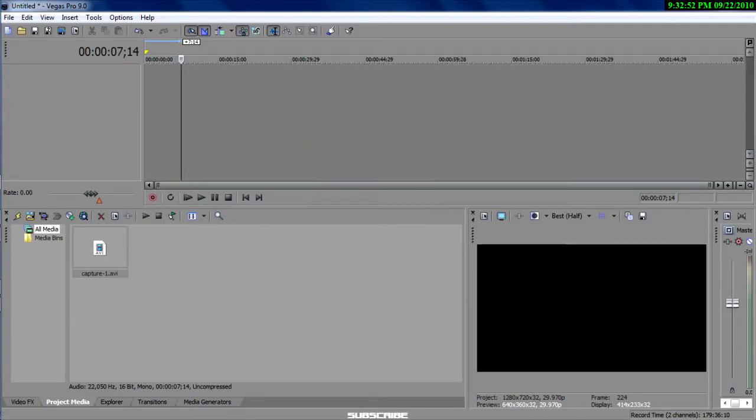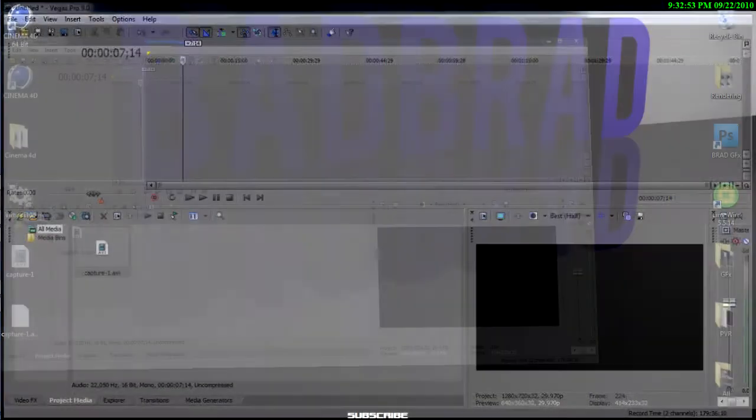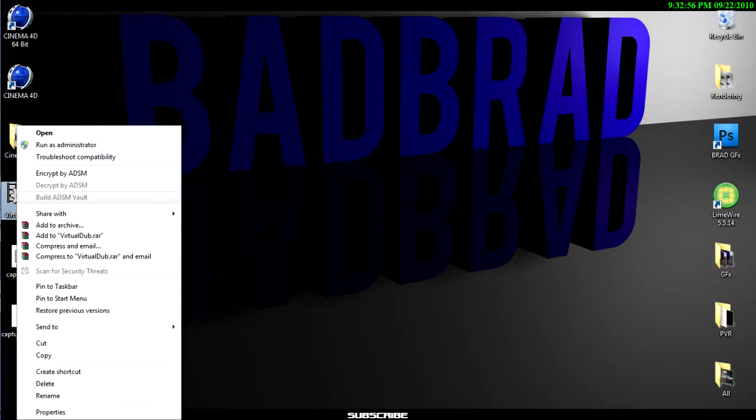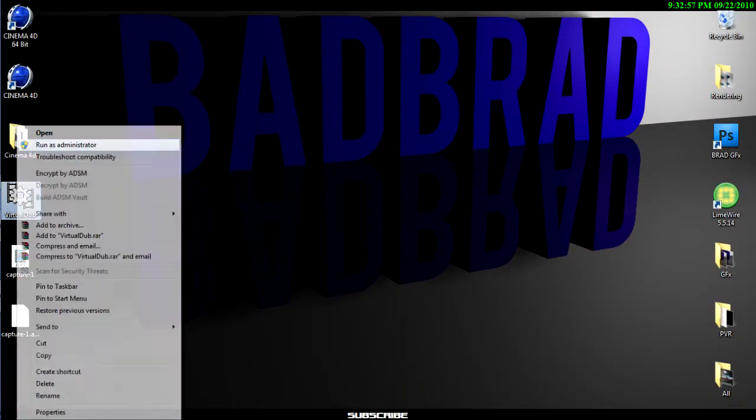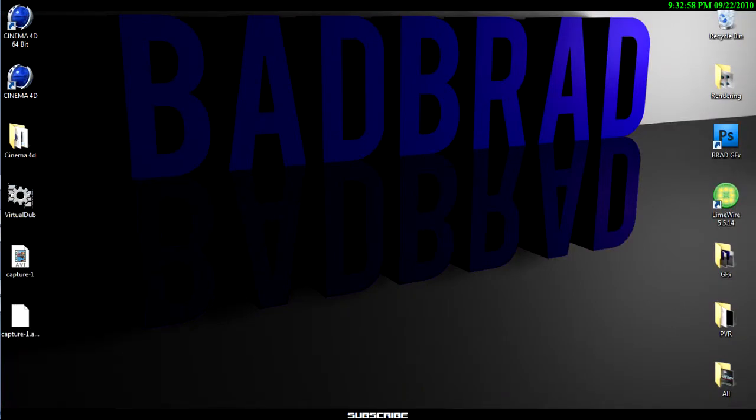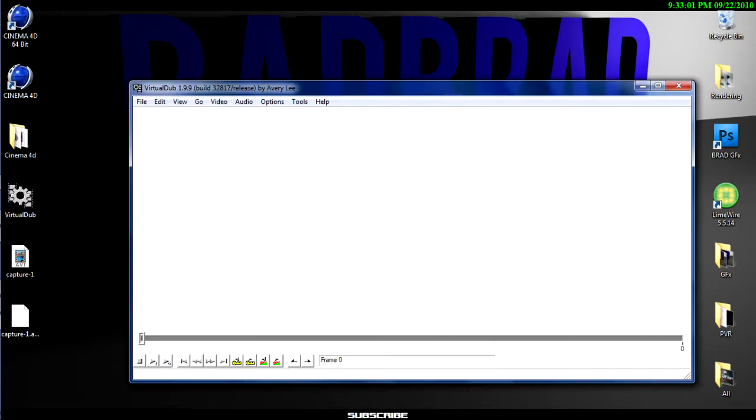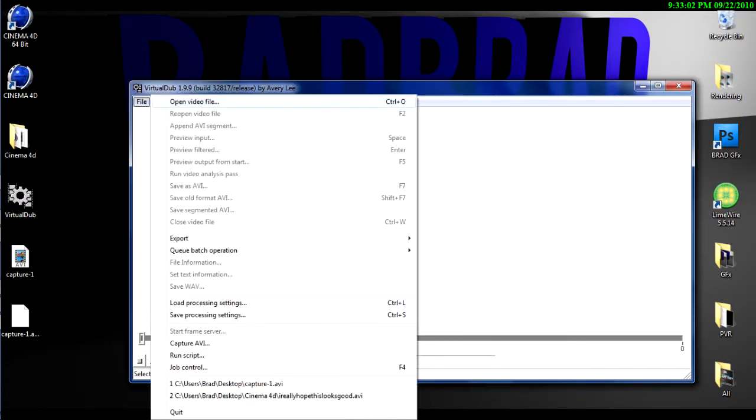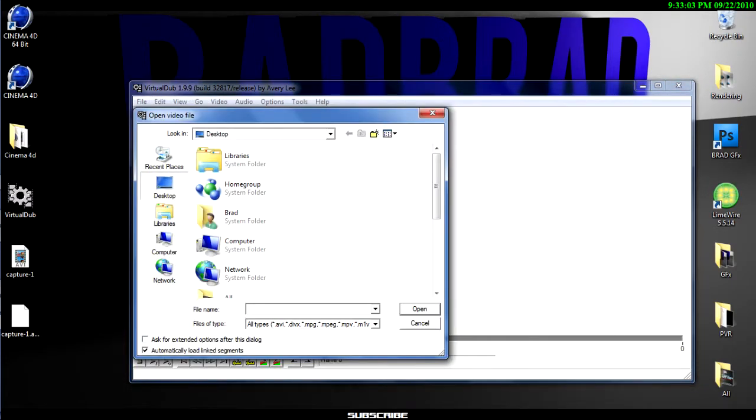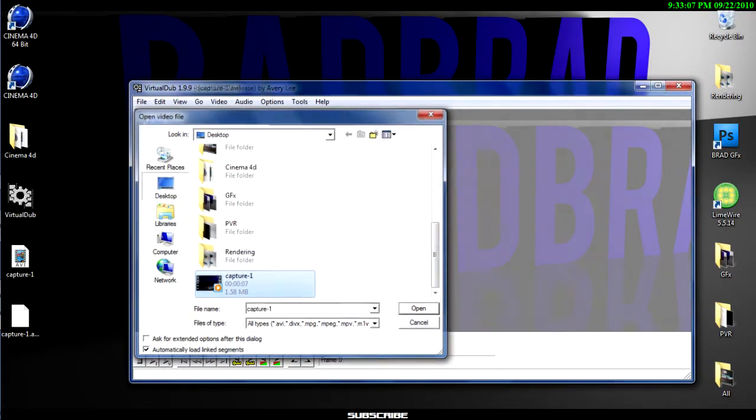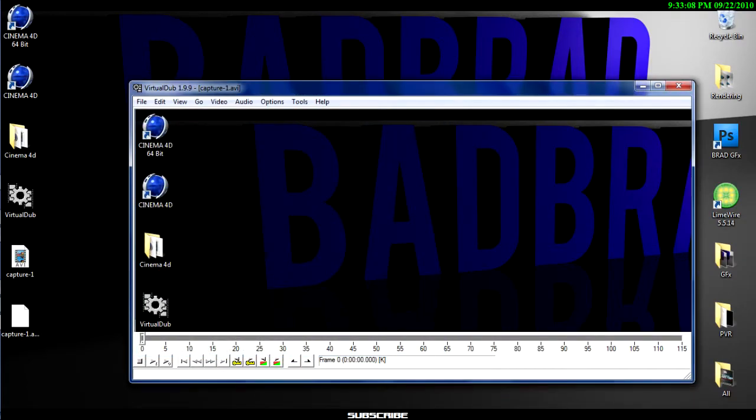So delete that and let's go to Virtual Dub. And we're gonna open this. And then go to Open Video File and just find your video.